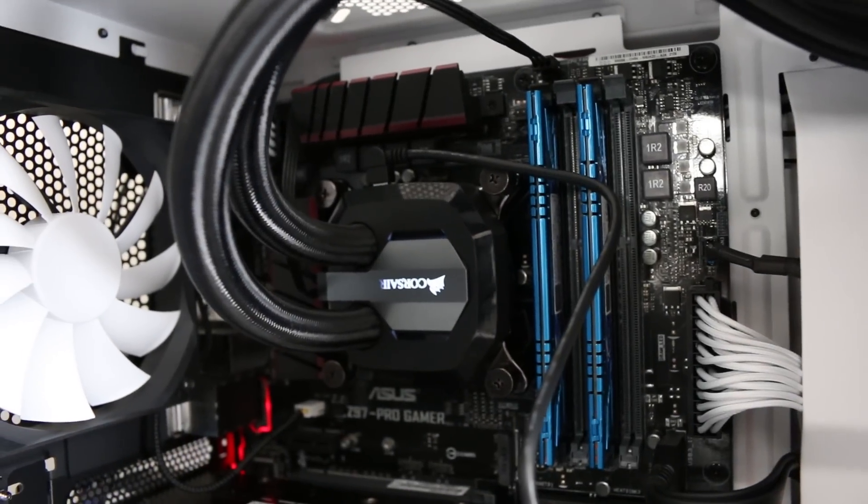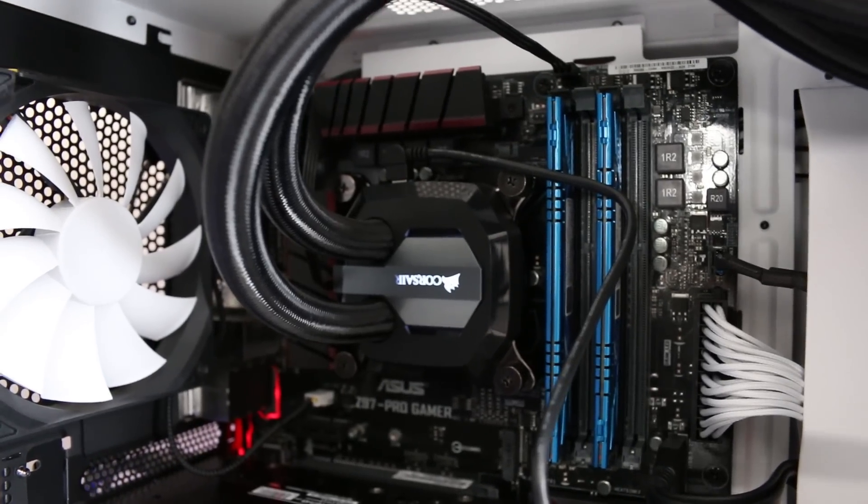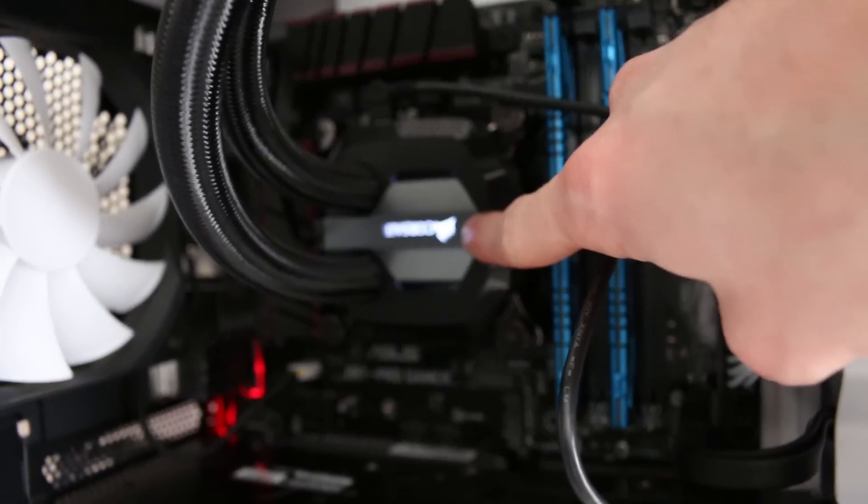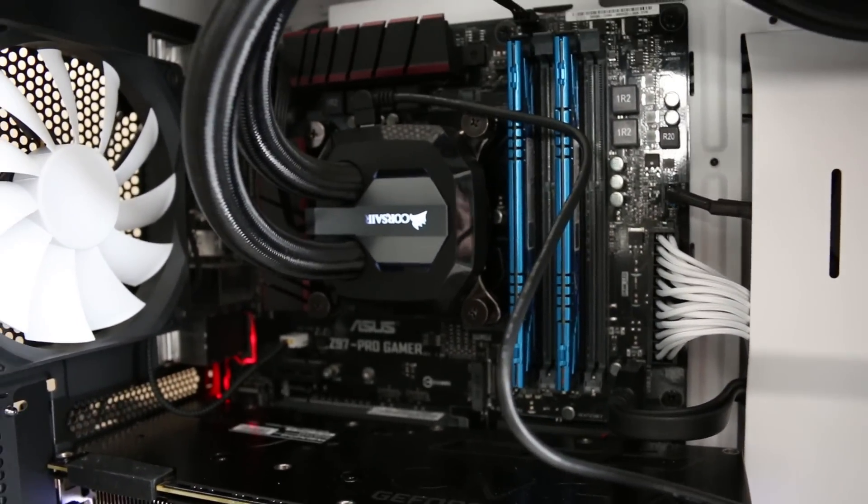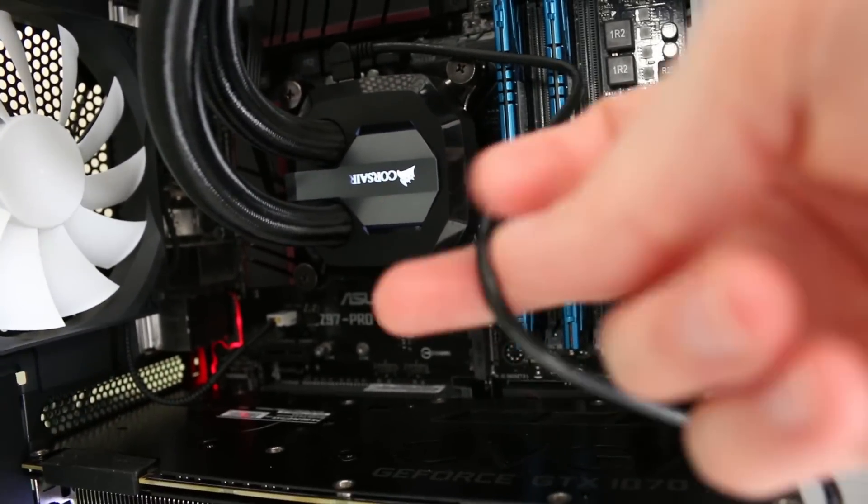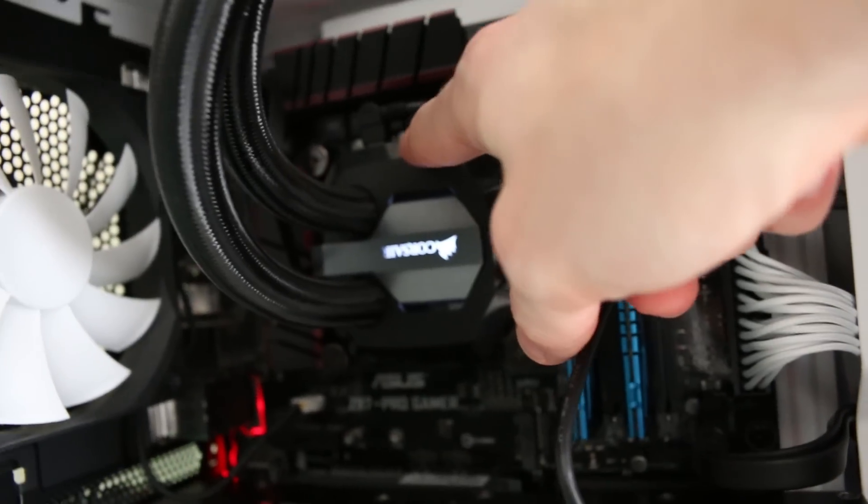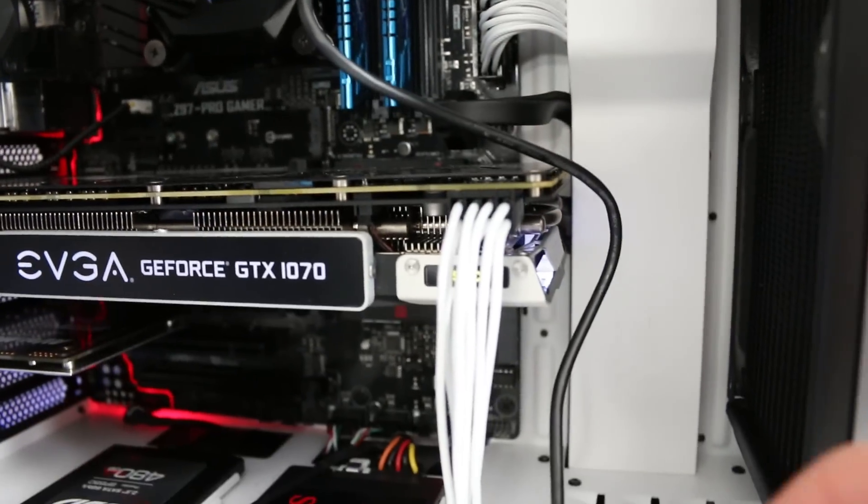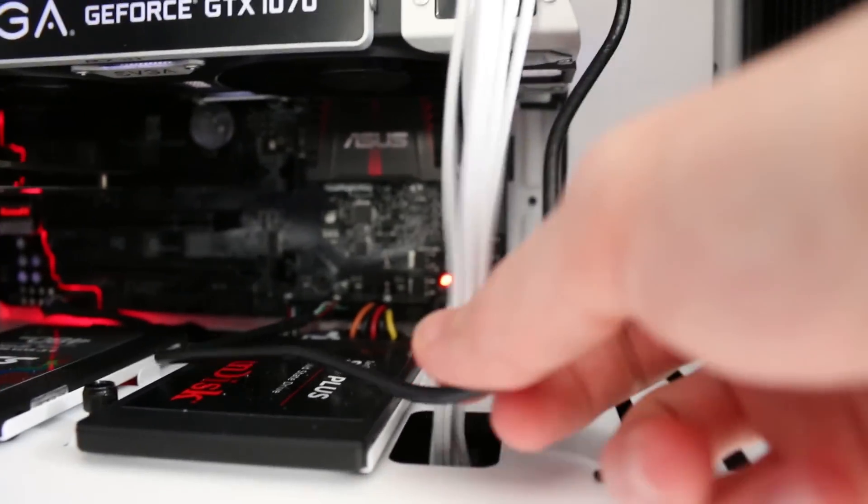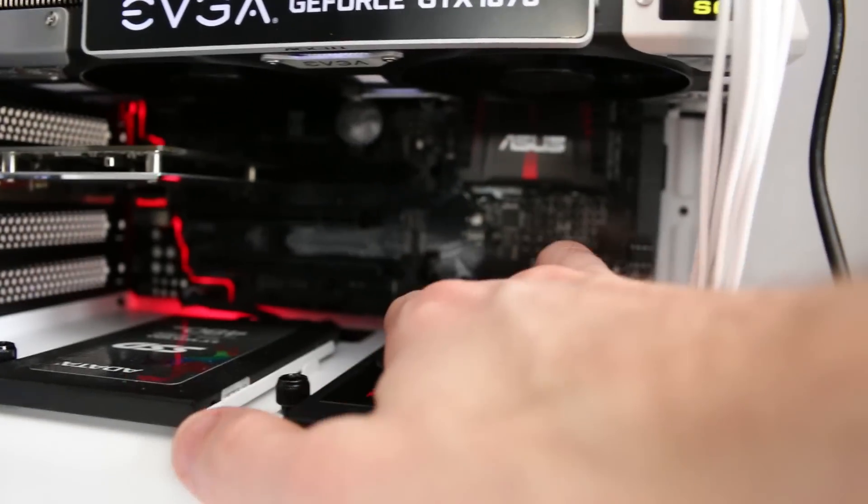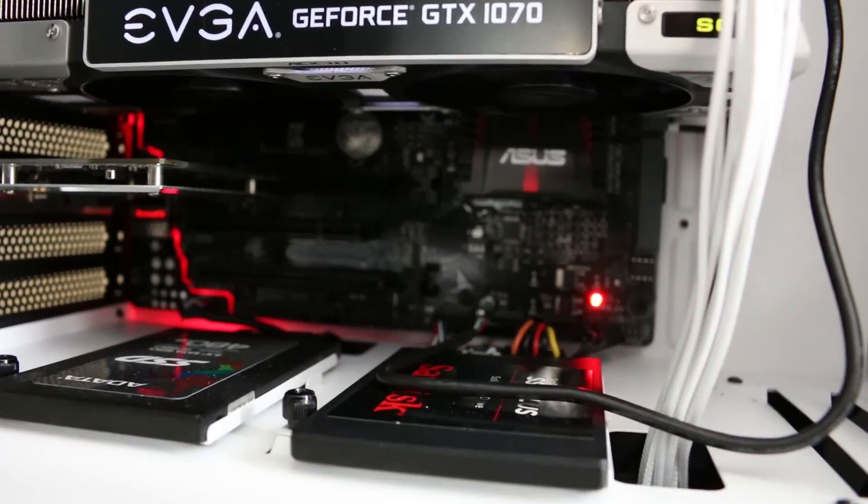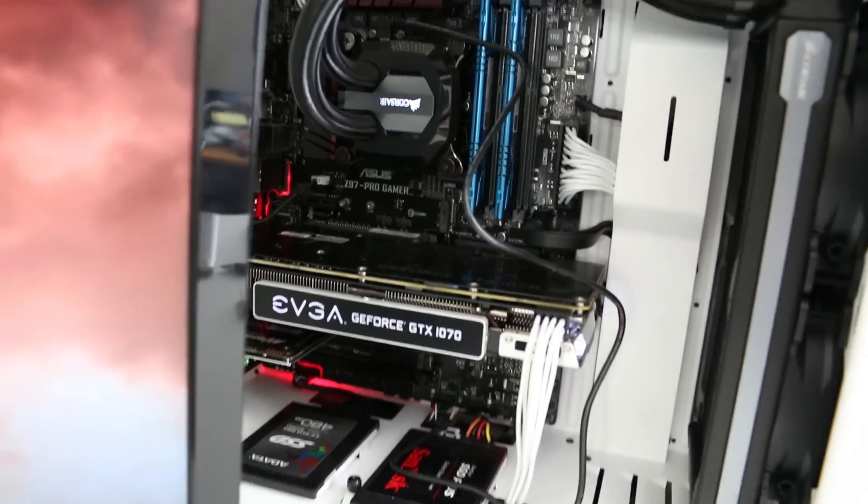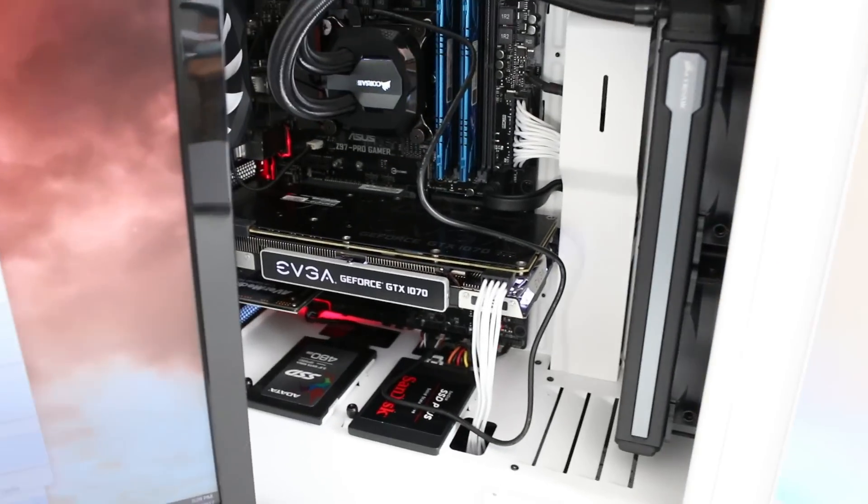Before I hop into the software side of this I want to point out exactly how the water block communicates with the operating system to change that LED color. The way that's done is through this USB cable which plugs into the top of the water block. Then this cable which I have not cable managed because it's probably not going to stay hooked in connects down and terminates into a USB-2 header that is plugged in straight back there. That's how the connection is handled and it's not an overly complicated solution.